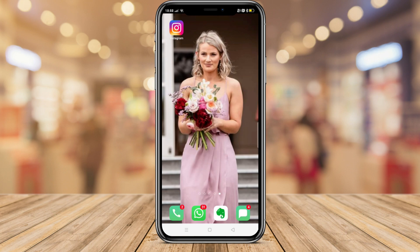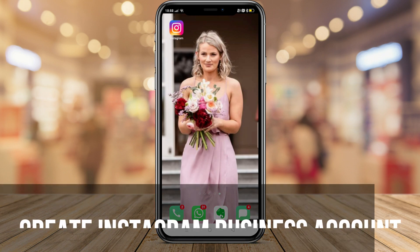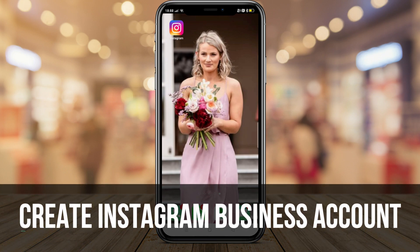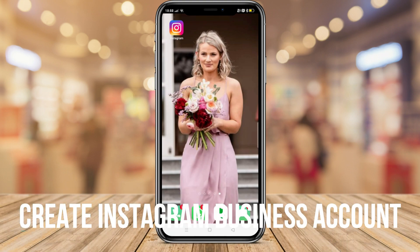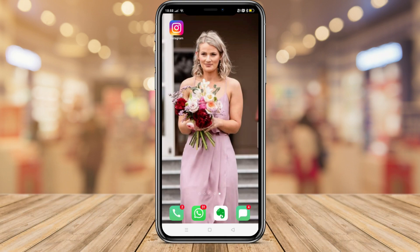Before we set up Instagram shopping, the first thing we need to do is turn our Instagram account into a business account. If you're not sure how to do this, I'll link a tutorial above that will guide you through the process of turning your regular Instagram account into a business account. Go ahead and do that now.